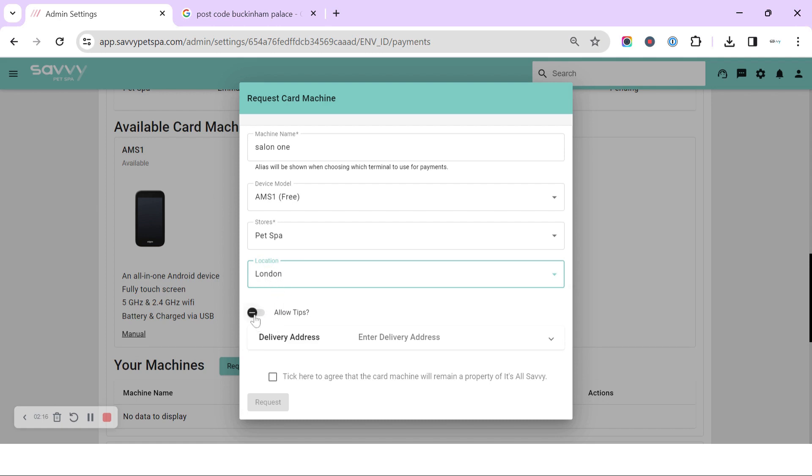In here we can also toggle on to allow tips or disable tips. This is a separate functionality to the tips that you can set up from your other payment options with taking payments through Savvy and the email invoices.